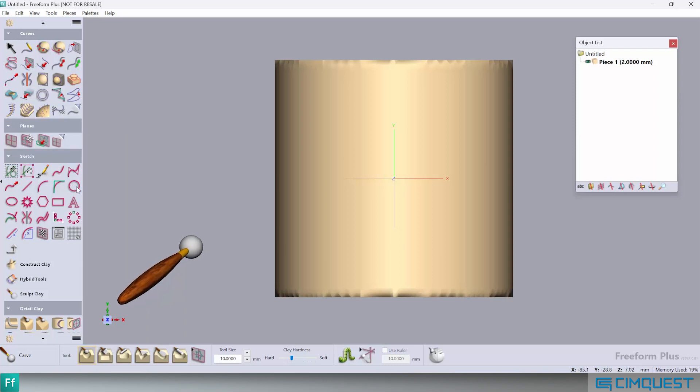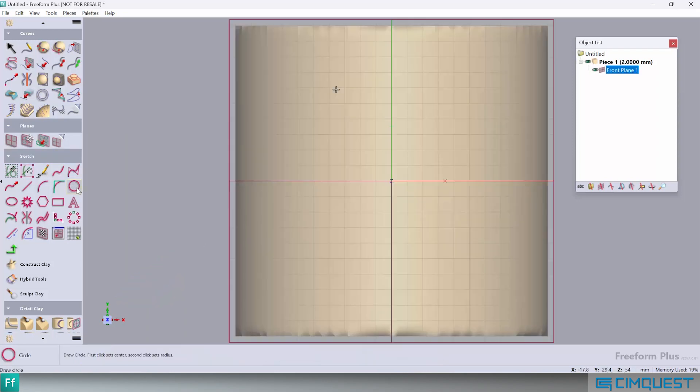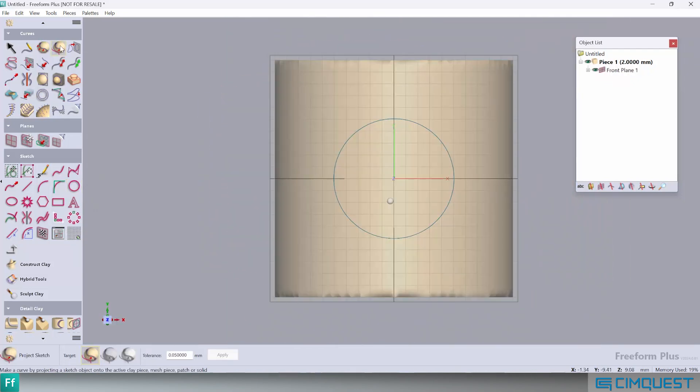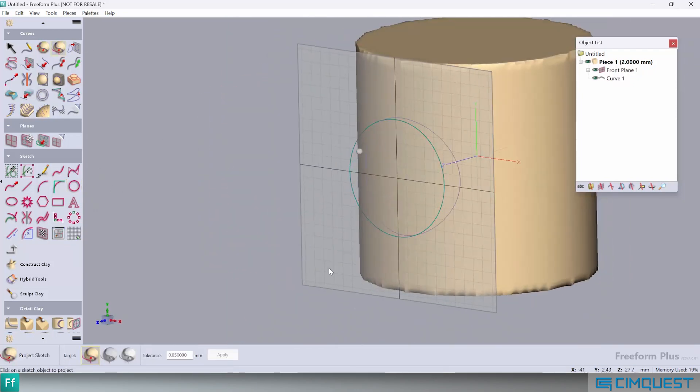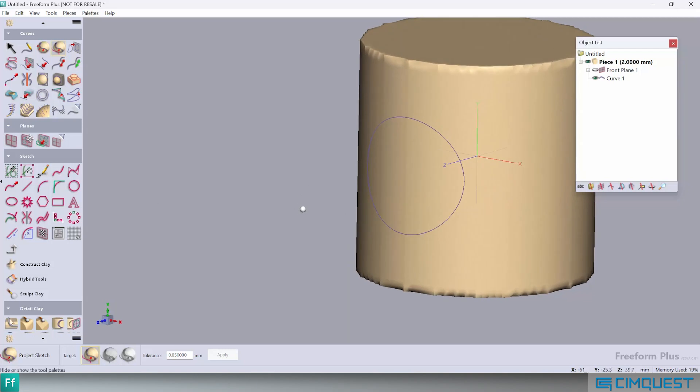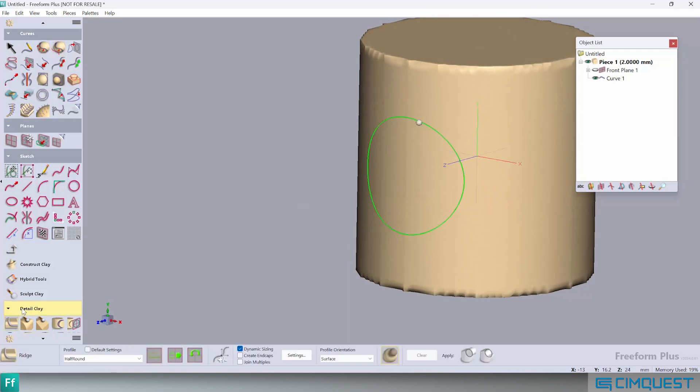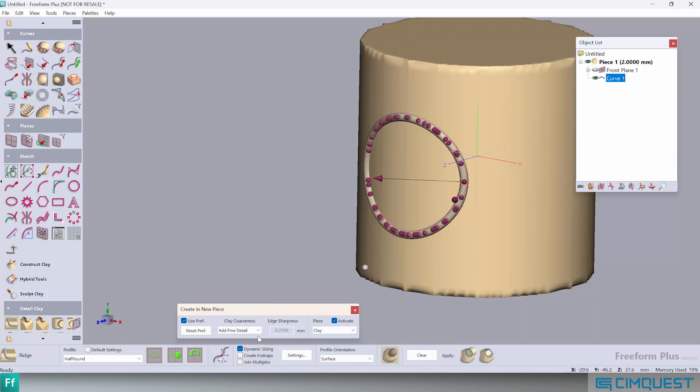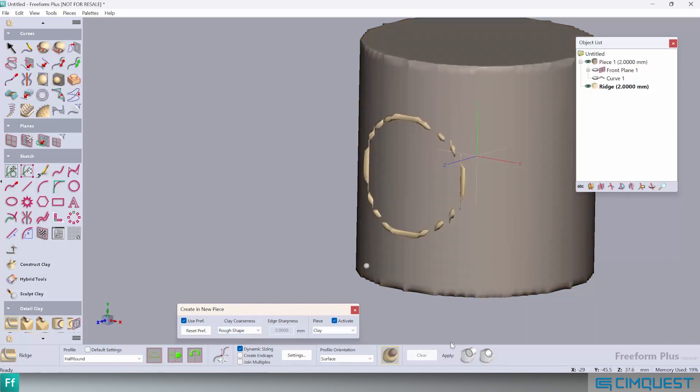Next, let's create a plane parallel to the screen and create a simple circle at the plane's origin. We then project the circle onto the cylinder to create the conic shape. Finally, we add a ridge that follows the conic shape and set the initial clay coarseness to the same rough shape coarseness of 2000 microns.